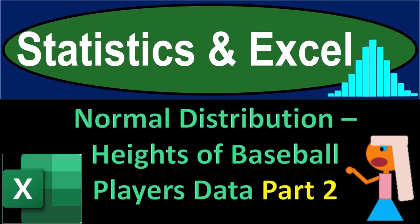Statistics and Excel, normal distribution, heights of baseball players, data example, part number two.